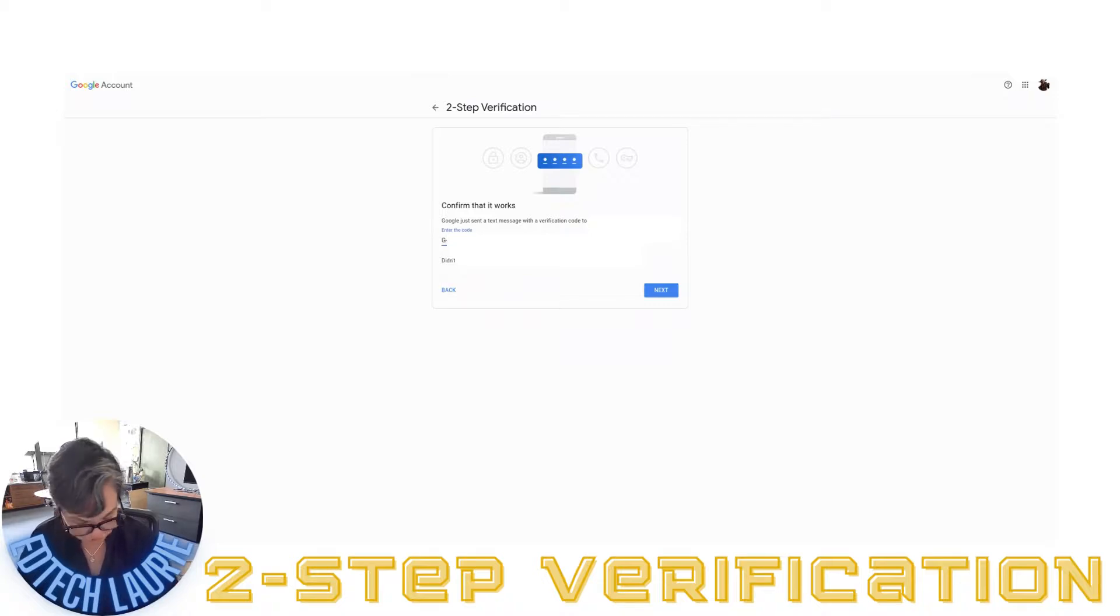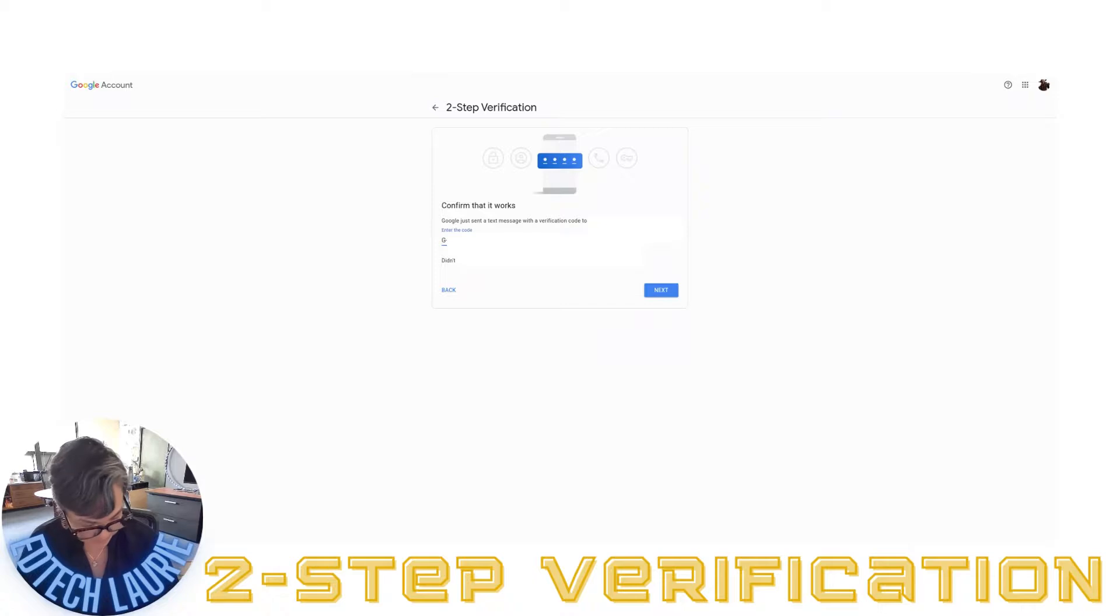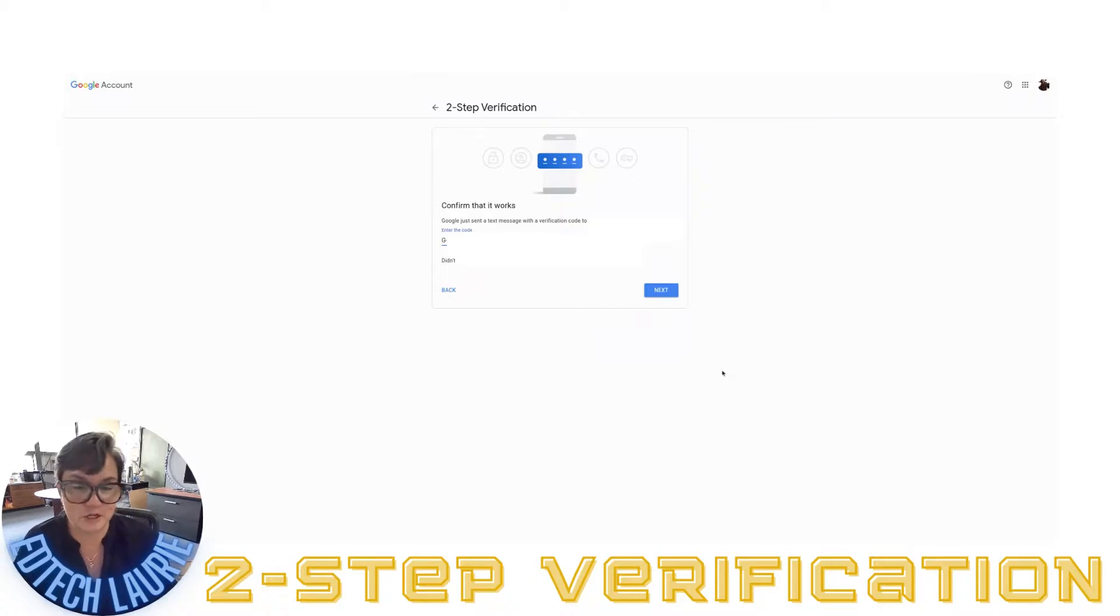I'm going to put it in. I think it always starts with G, but I'm not sure about that. I've done this a couple of times. I'm going to click on next.